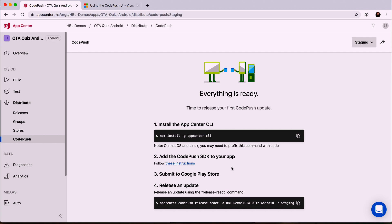Now we're all set. We've got everything on the back end of App Center set up so that we can do CodePush deployments. Now we just need to go ahead and start CodePush-ifying our React Native application.